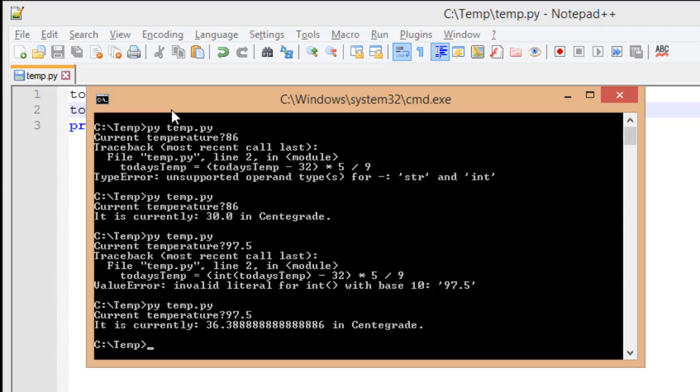So I want to look at doing something called a number format. And the number format is going to simply allow us to format a number into a way that's easier to read, or maybe a little bit more common. So let's take a quick look at how we're going to change this so that we have a number that's easily read.